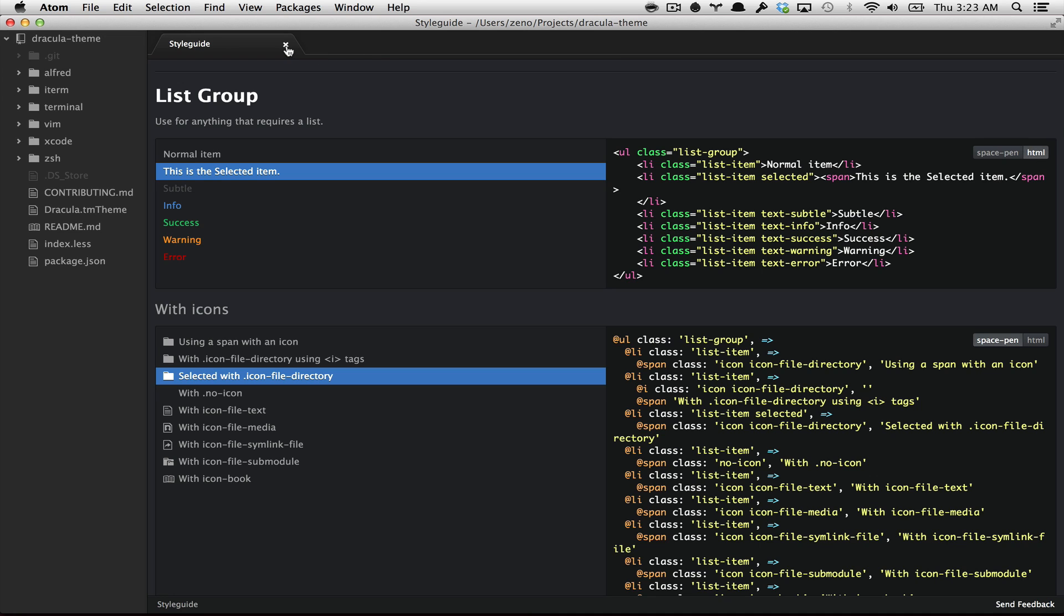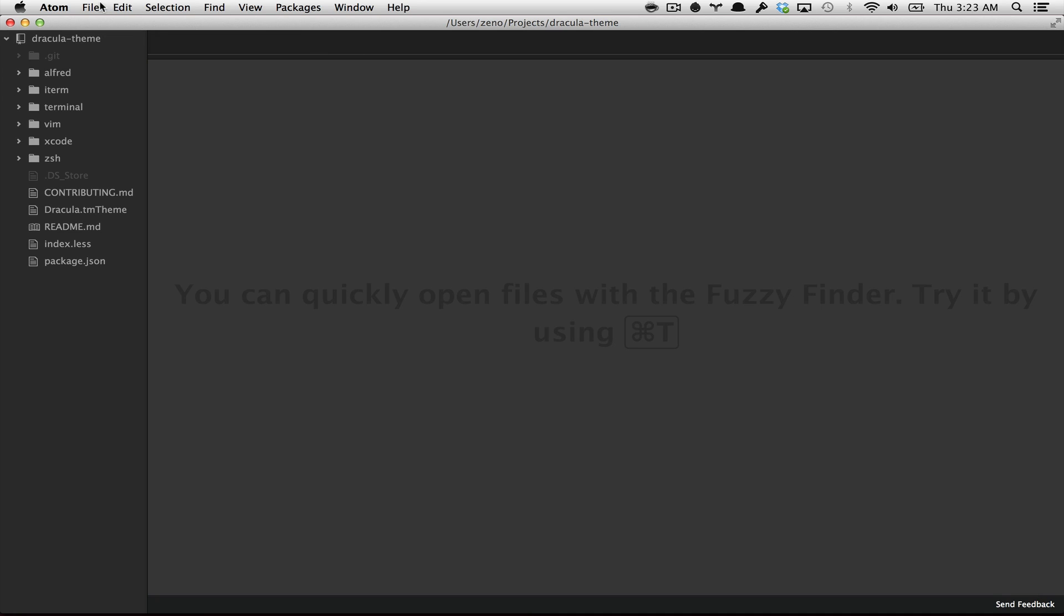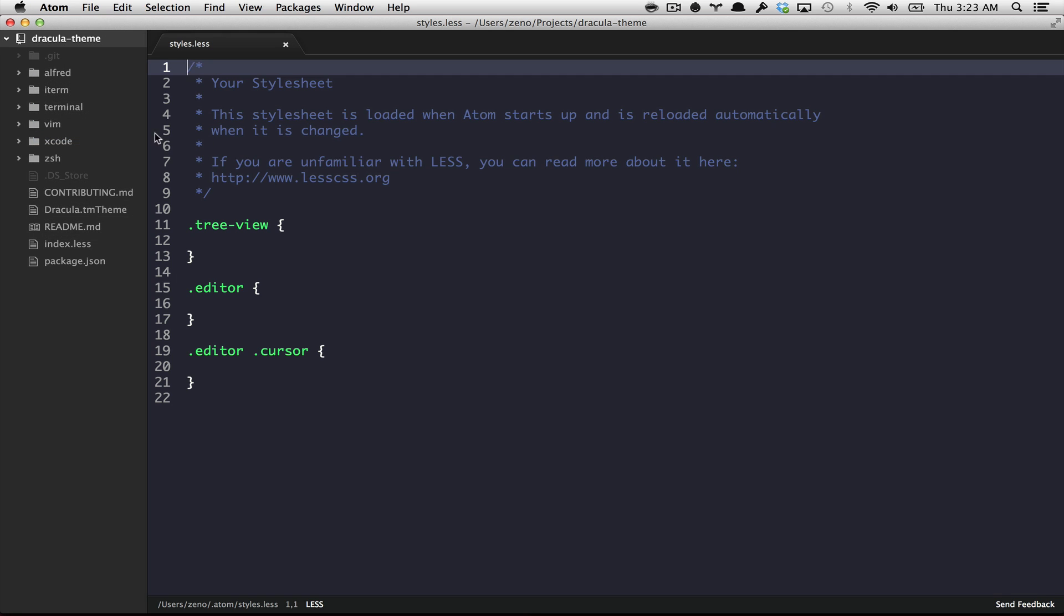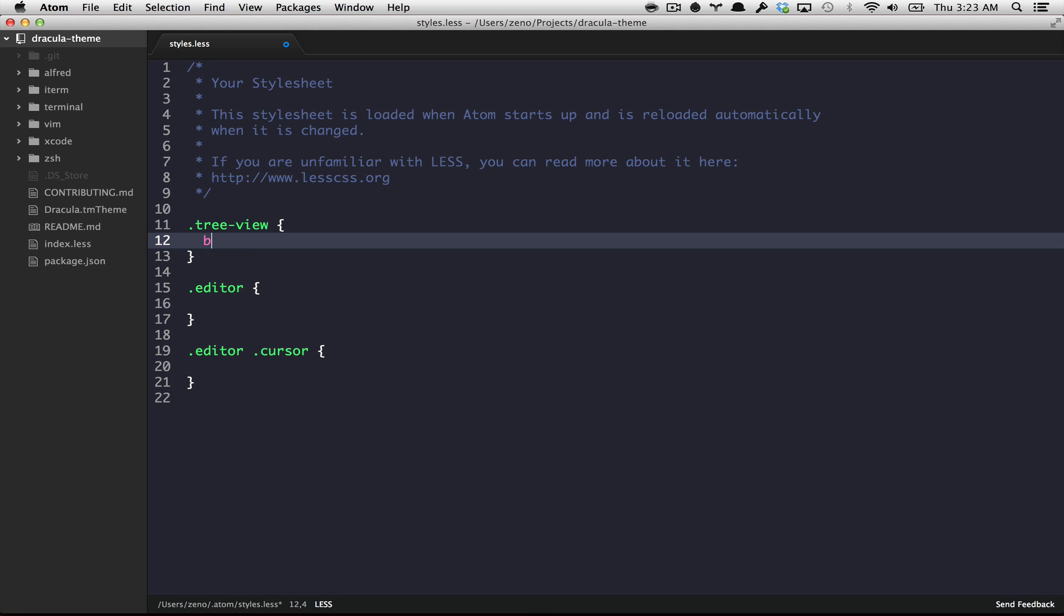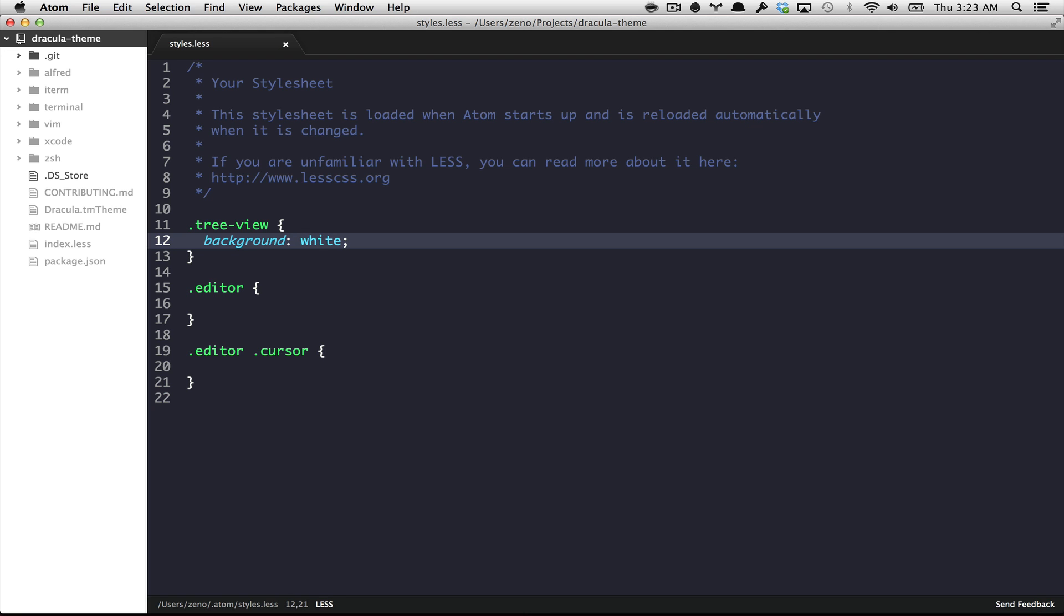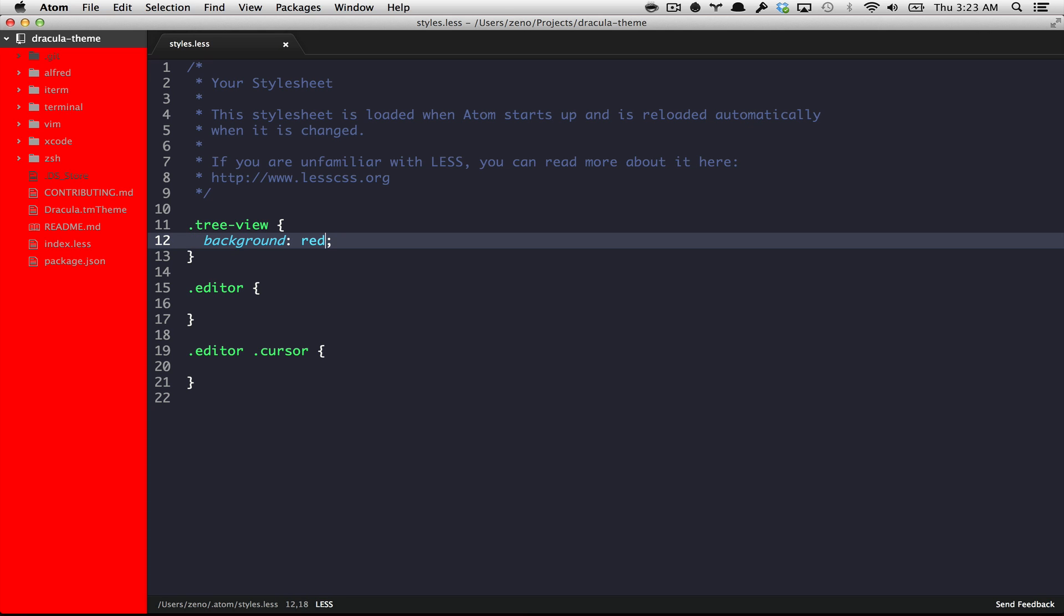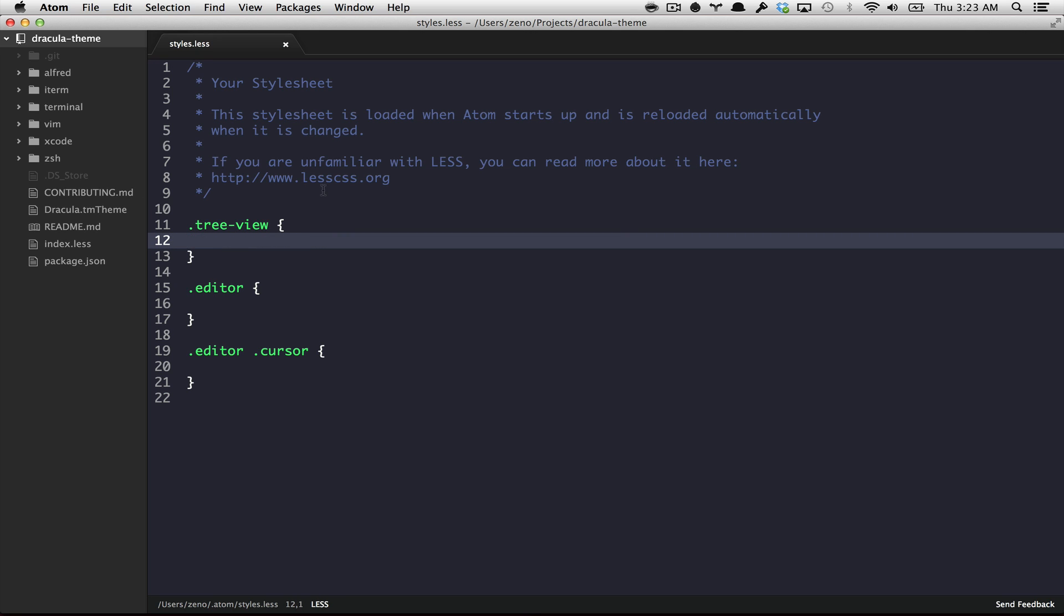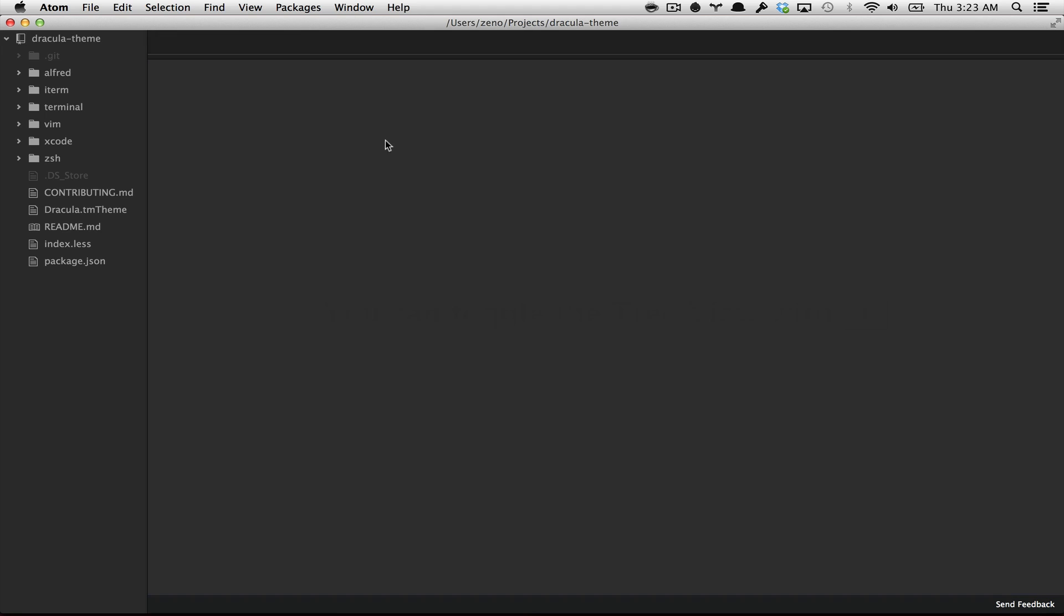But if you still don't believe me, you can go to the Atom option, open your stylesheet, and find this LESS file where you can make changes in your editor. Like changing the background from your tree view to white, or to red, or to pink. Or you can just leave the default value because you're a bad designer.